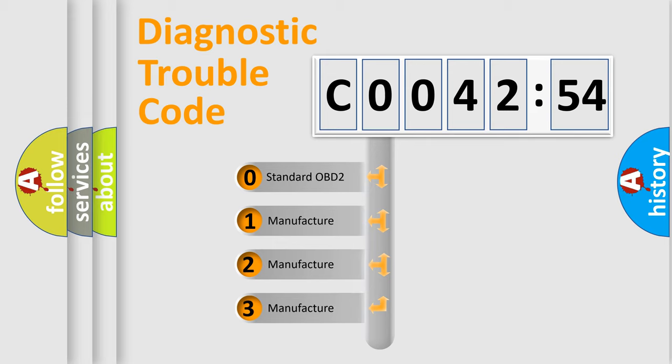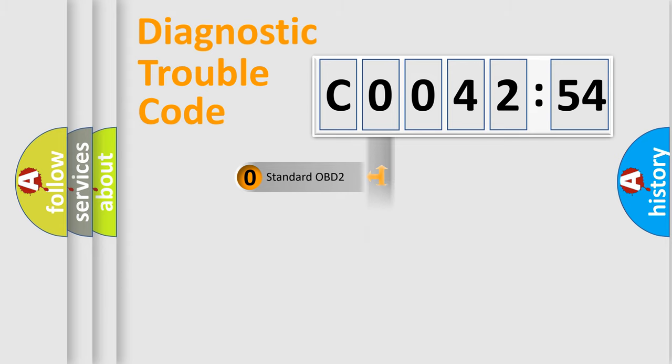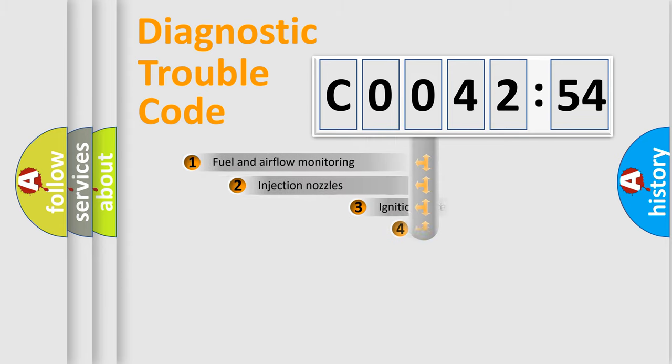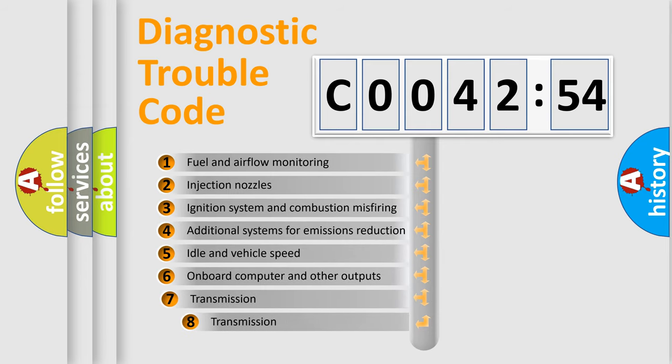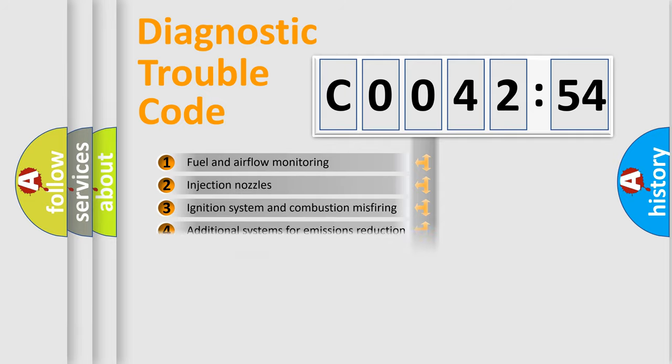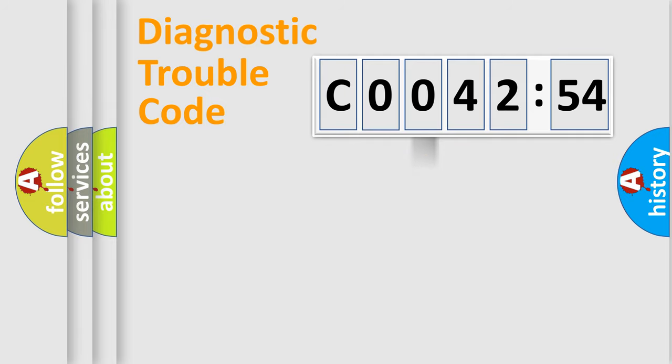If the second character is expressed as zero, it is a standardized error. In the case of numbers 1, 2, 3, it is a more prestigious expression of the car-specific error. The third character specifies a subset of errors. The distribution shown is valid only for the standardized DTC code.